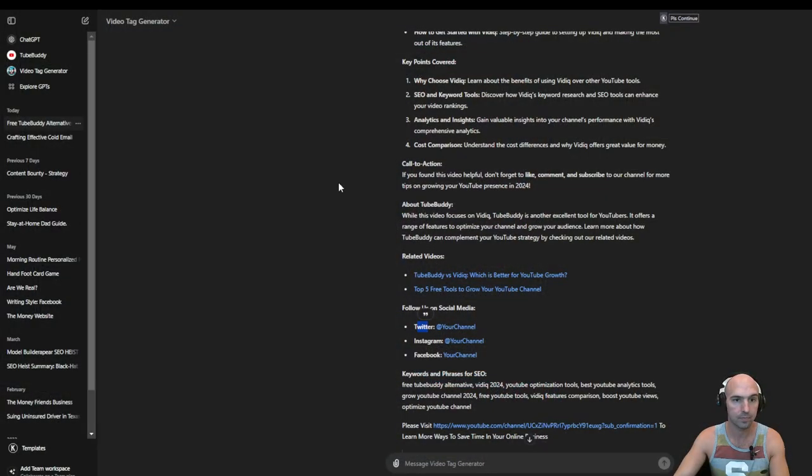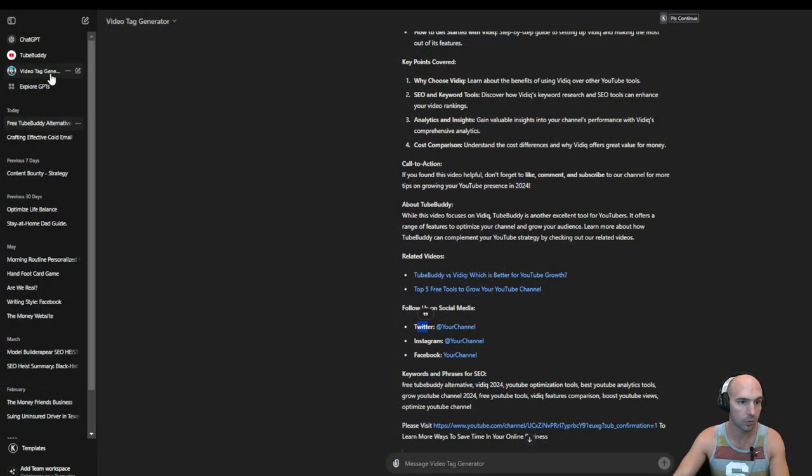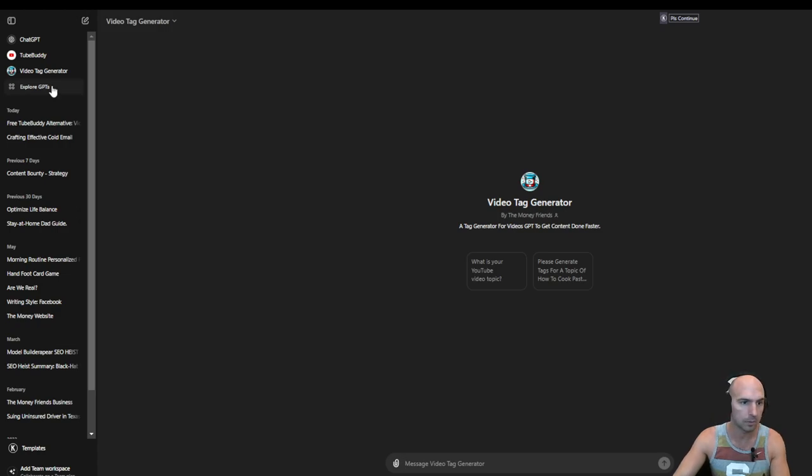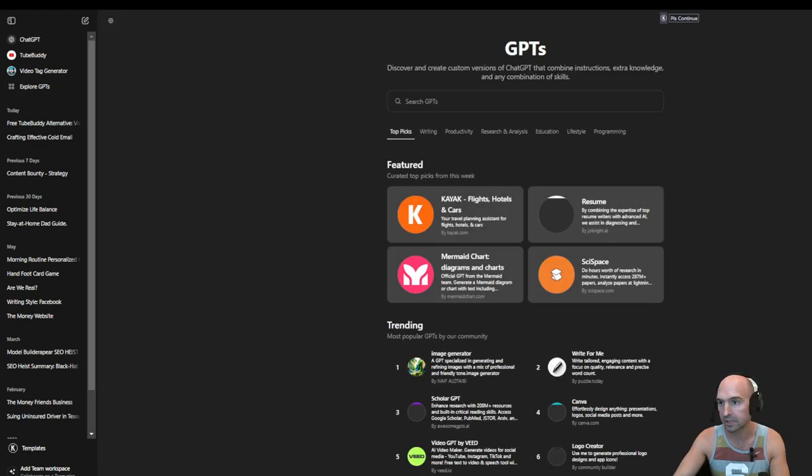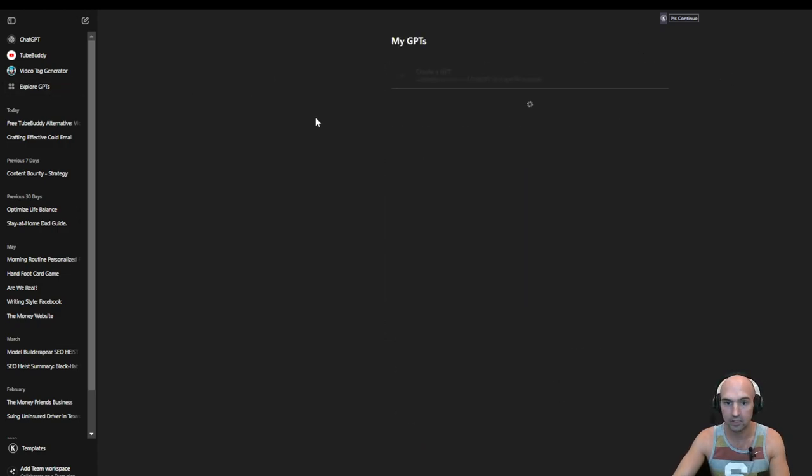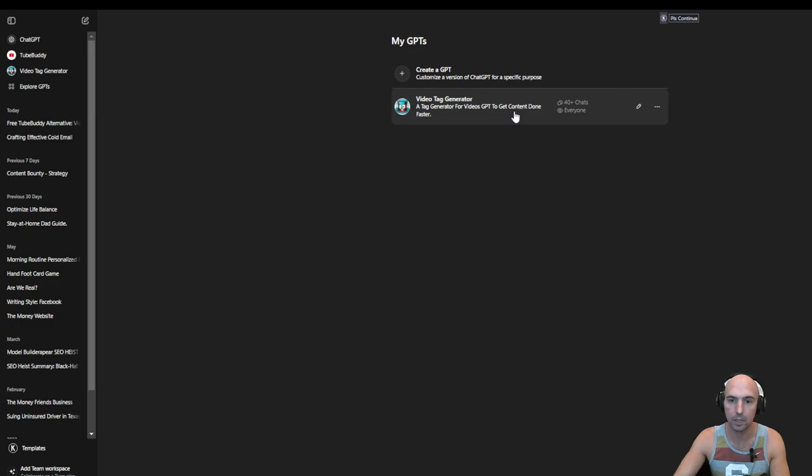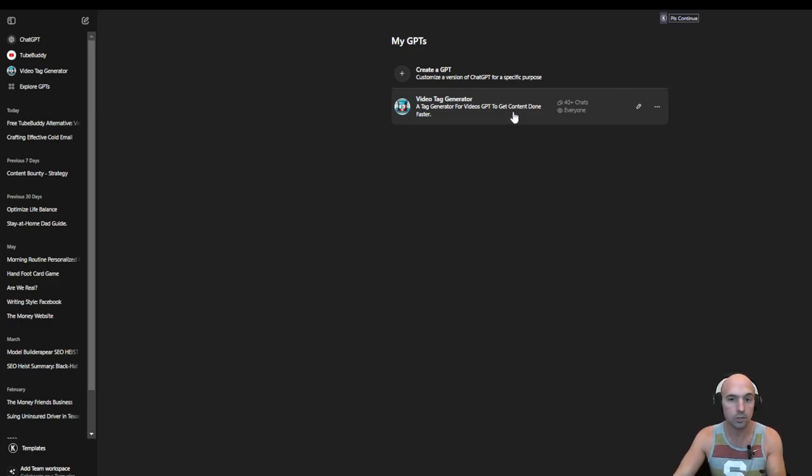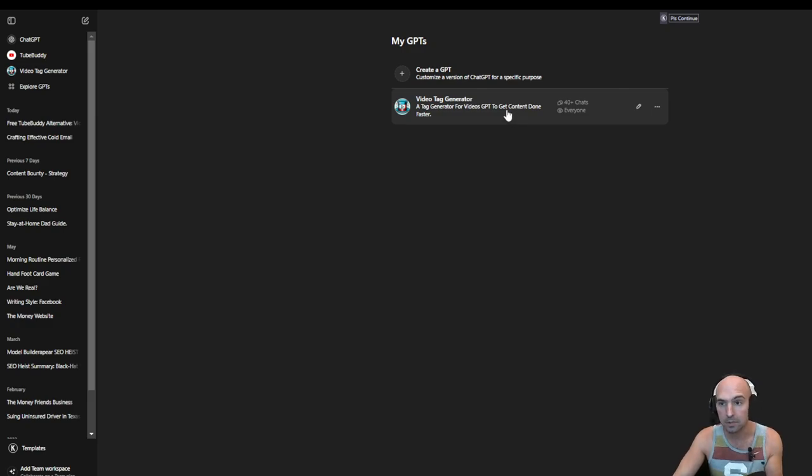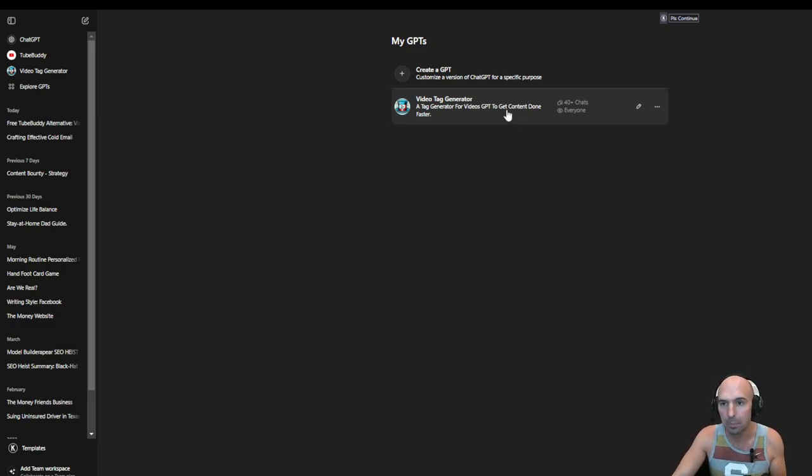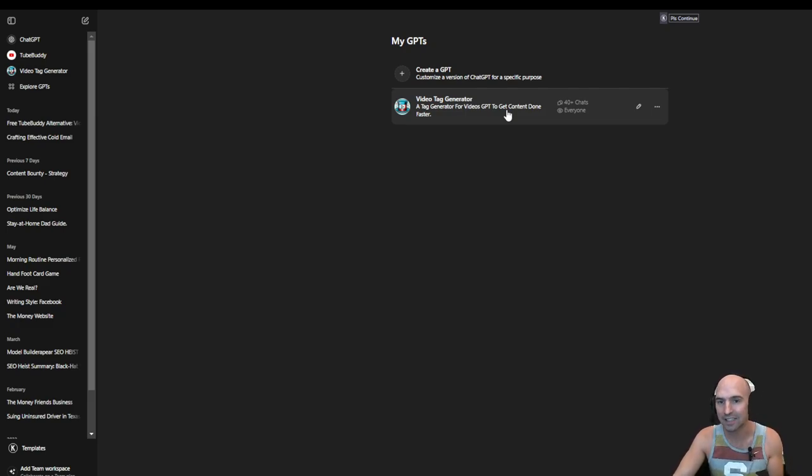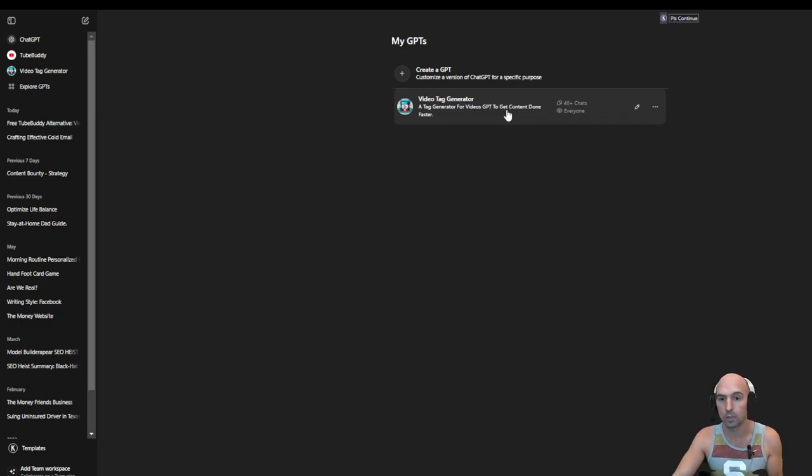If we go to Explore GPTs, my GPT, and you can see that right now it has 40. So hopefully that goes up higher because I want you guys to obviously use this because it's completely free, save you a few dollars, save you a bunch of time, and then ultimately you can customize this and change it to whatever your feel is.